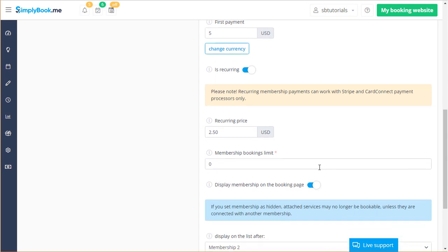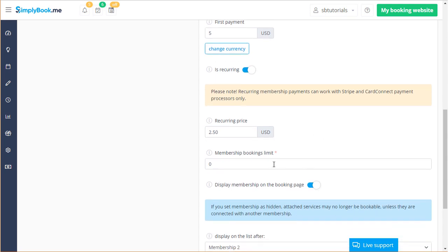The membership booking limit will determine how many sessions your client can book within a given membership period. If it's set to zero your clients bookings will not be limited when they book the connected services.